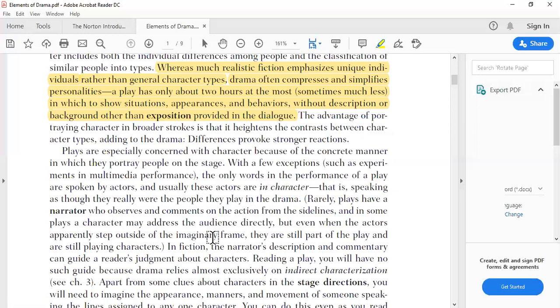Plays are especially concerned with characters because of the concrete manner in which they portray people on stage. With a few exceptions — such as experiments in multimedia performance — the only words in a performance are spoken by actors, and usually these actors are in character, speaking as though they really were the people they play in the drama.